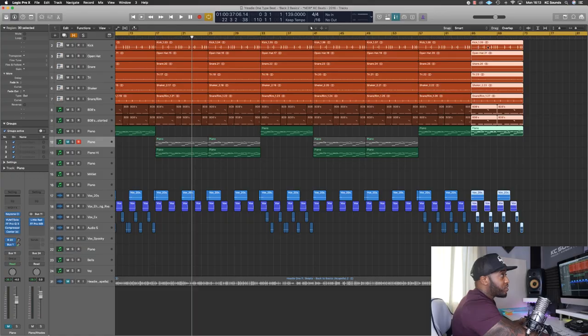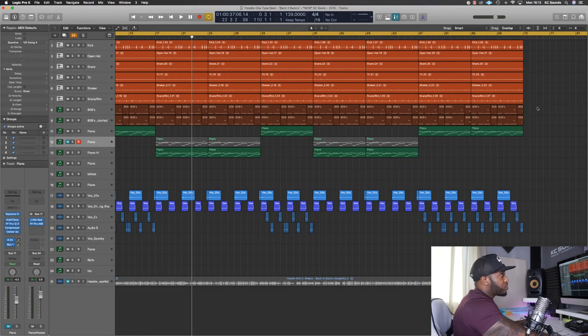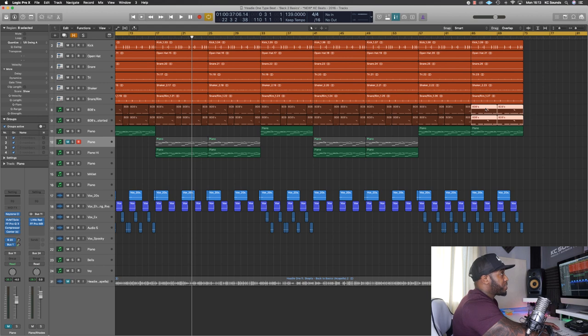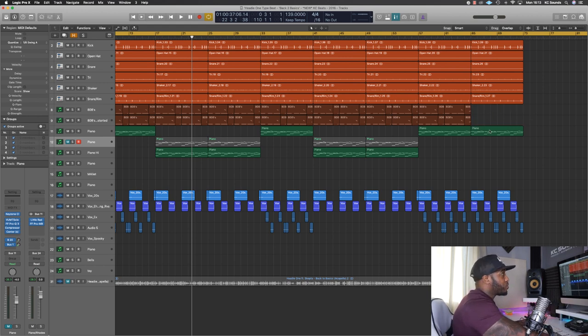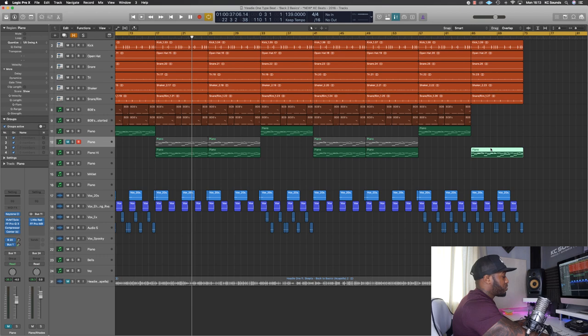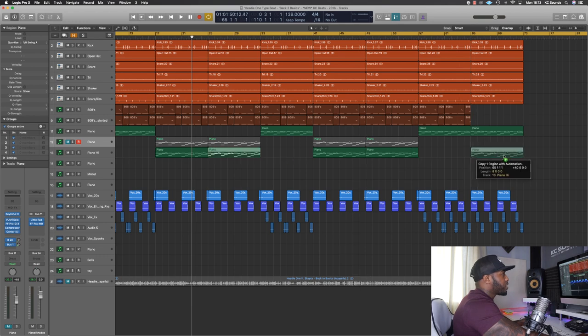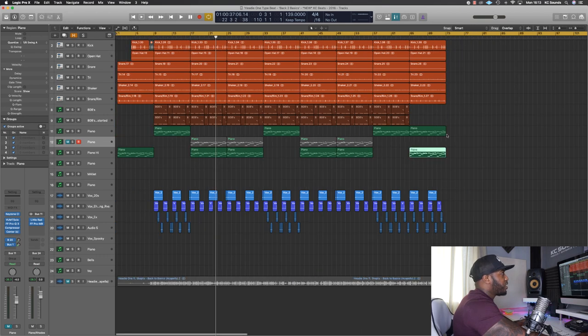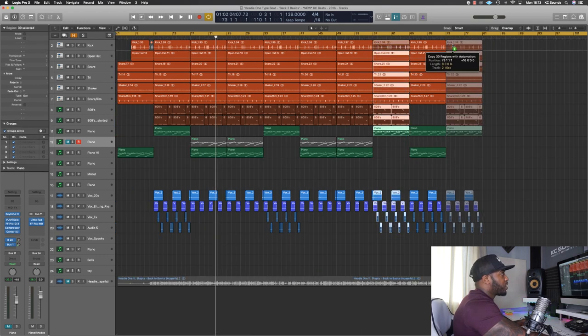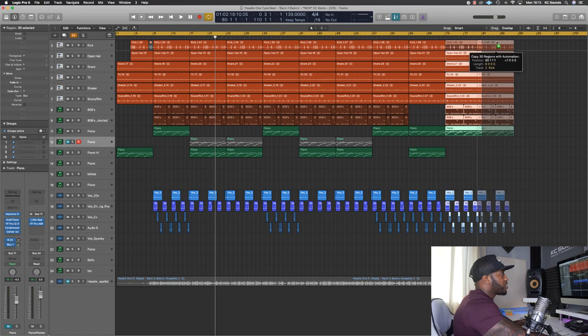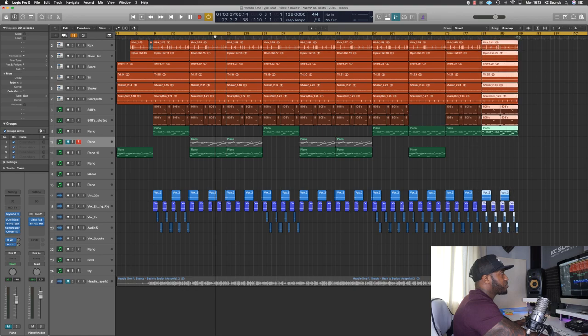So for the break we can treat it kind of the same as the intro. We can just strip it back, maybe take out the 808s. You could introduce a new sound there if you want to. We could go with the high piano. So we just duplicate that and then back in with the hook again and outro.